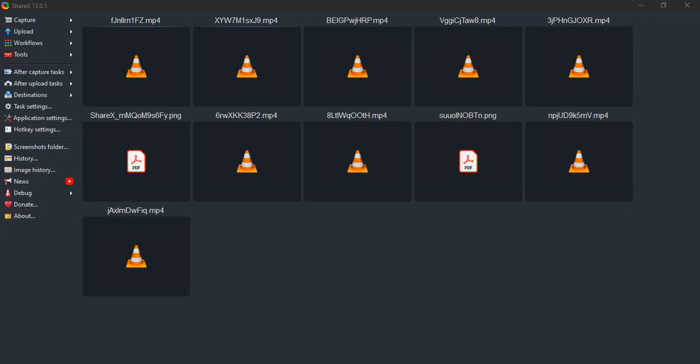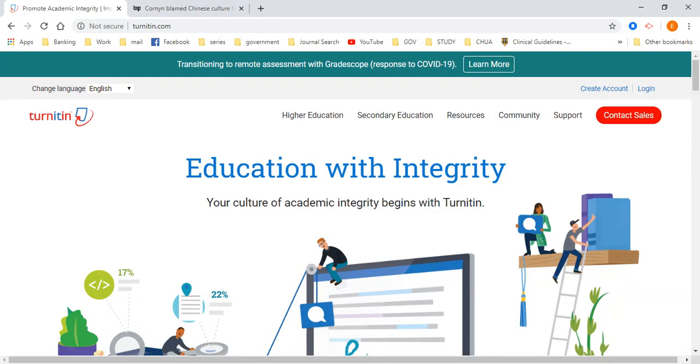Hi everyone. Today we are going to learn how to create a Turnitin account. The Turnitin account page looks like this.